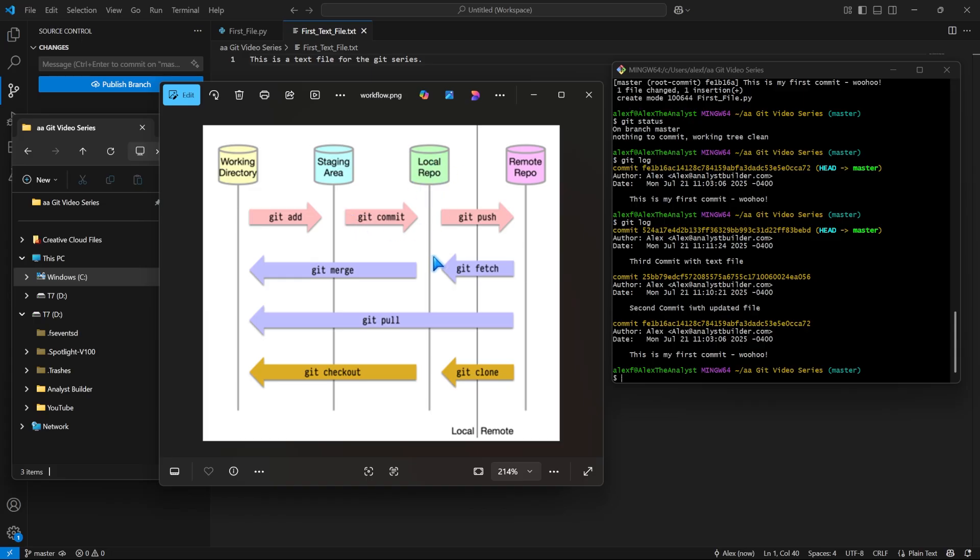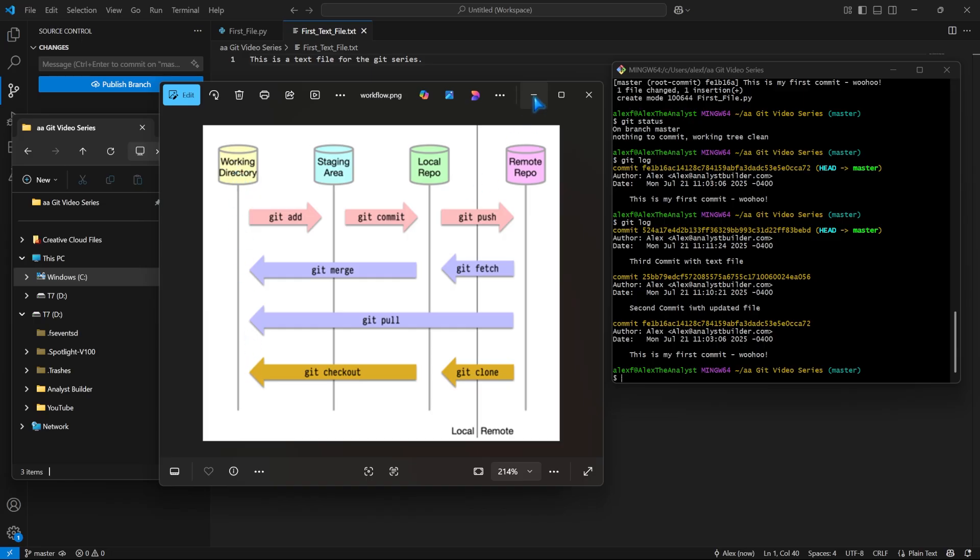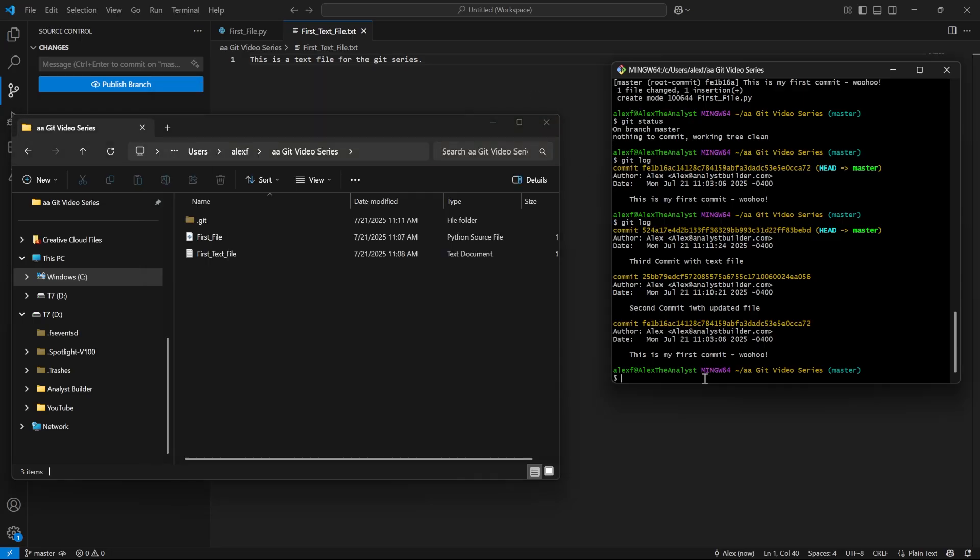But what we now want to do is come right down here and go back in time. We want to use Git checkout. And we want to actually check out a previous commit and put that into this working directory. And so let's see how we can do this.